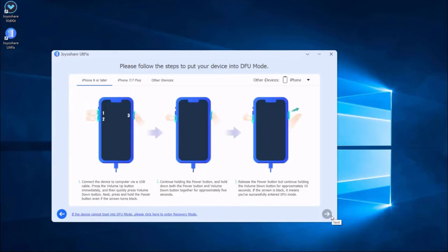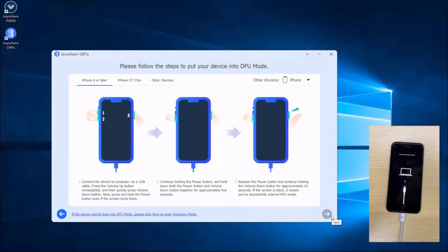In this menu, there is a guideline on how to put iPhone into DFU or recovery mode, and we need to put iPhone into DFU or recovery mode.